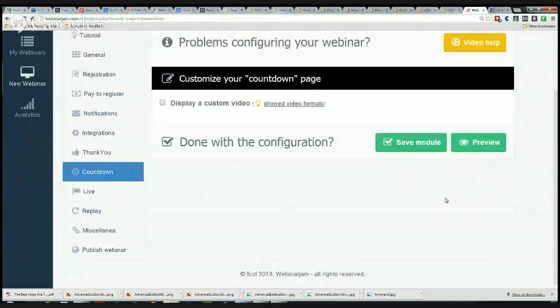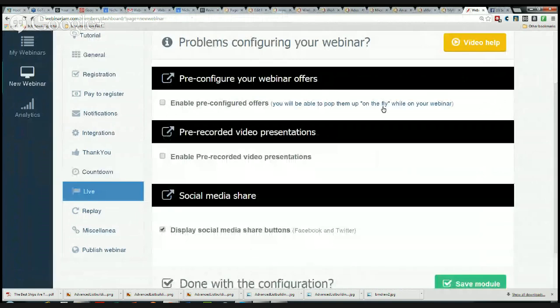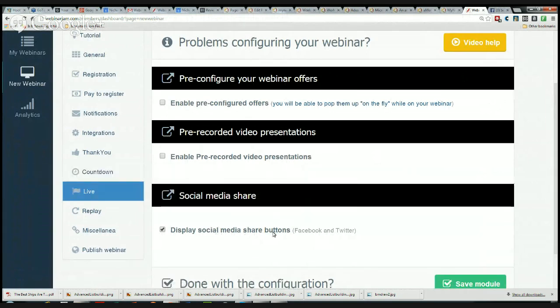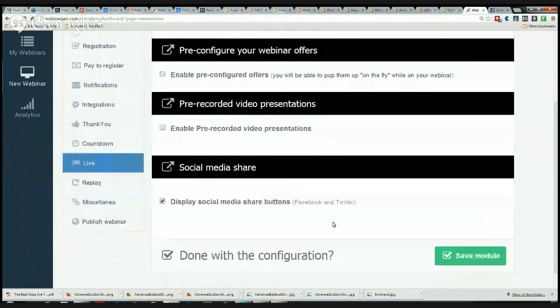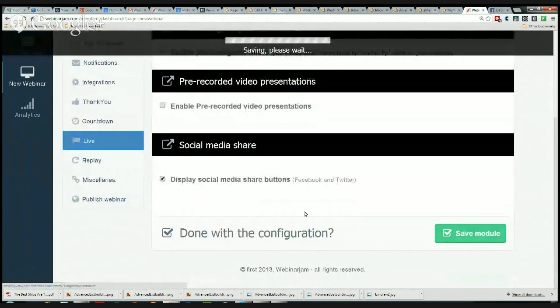The next thing is the Live section. Pre-configure your webinar offers so you can have pre-configured offers that will pop up in the windows on the fly, or you can enable pre-recorded video presentations. If you've got something on YouTube that you want to show, you can pop that in there as well. You can display social media buttons here, and I'm going to click that and then save the module.